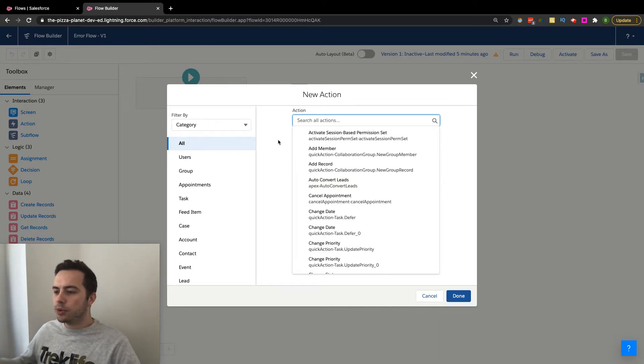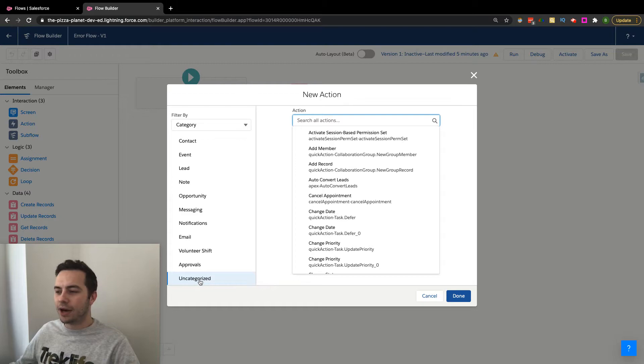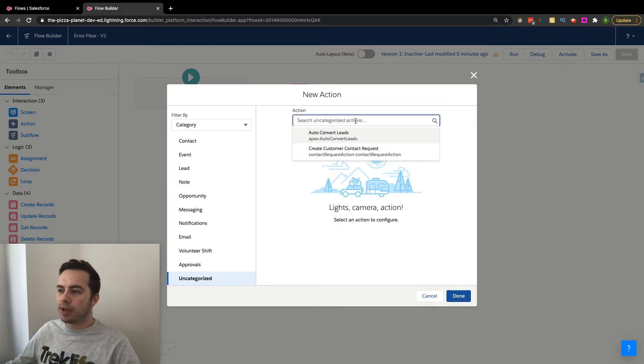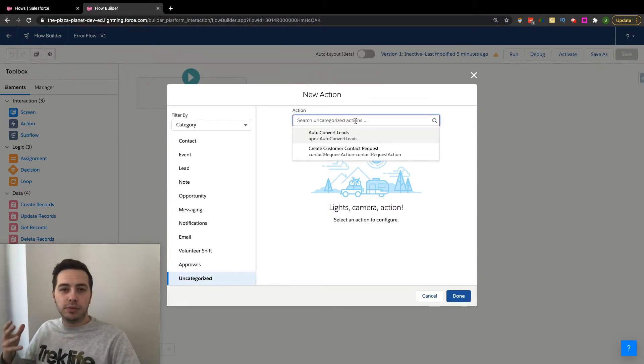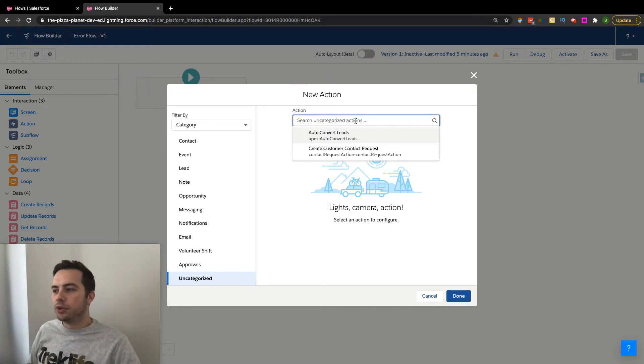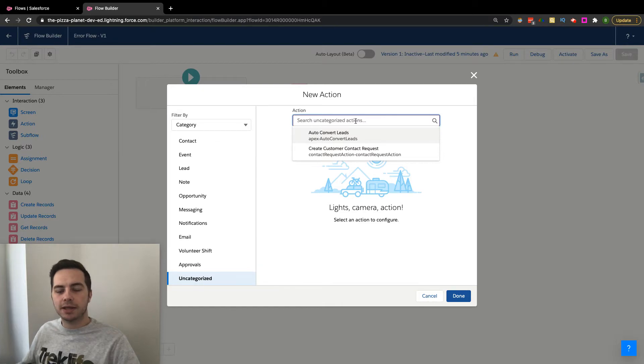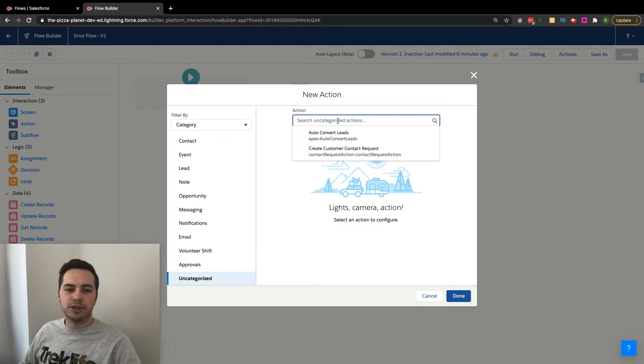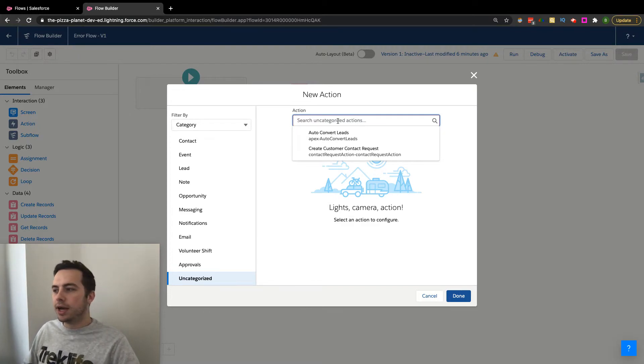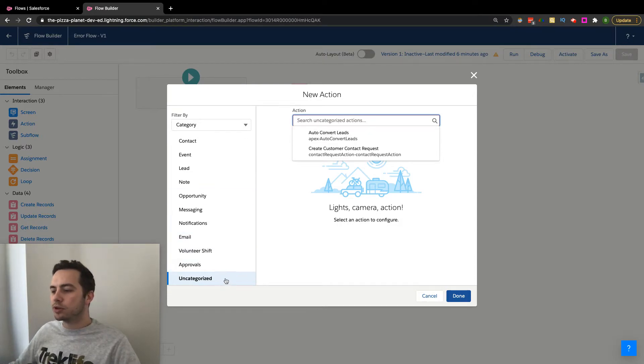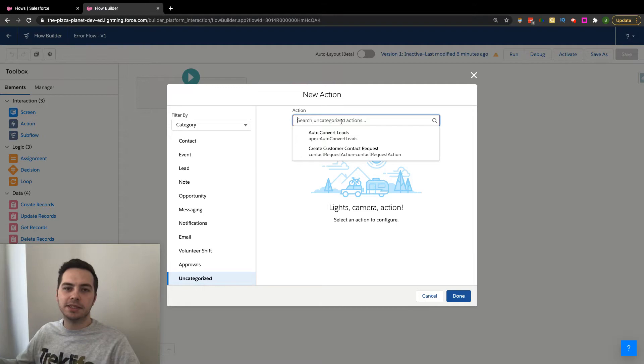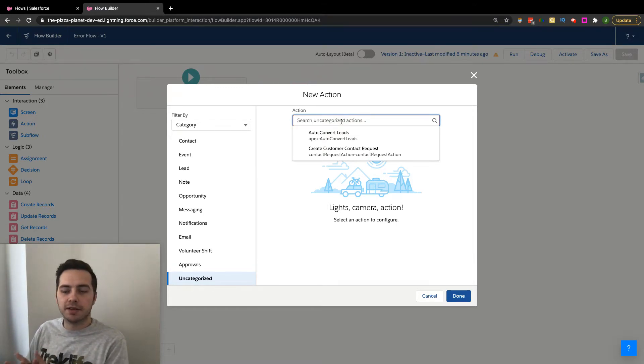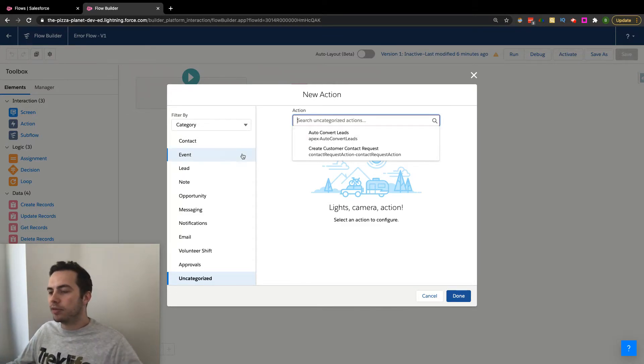And then you also have this other one I want to stress, which is uncategorized. This one probably won't have any. Okay, it has a few. So if you have a developer or if you are a developer, you can also create custom apex and it should show up here under uncategorized. And this will allow you to use custom apex code to do some type of specific action within a flow. So that's where those ones will show up. Just wanted to highlight that because it does give you a lot more ideas around what's possible, what you can utilize this stuff for.